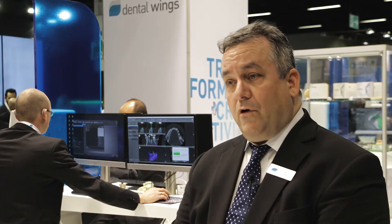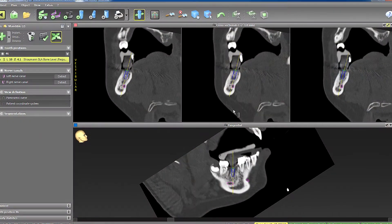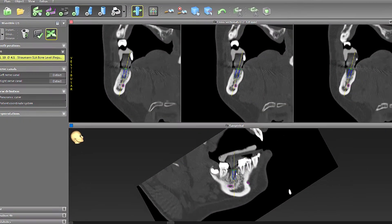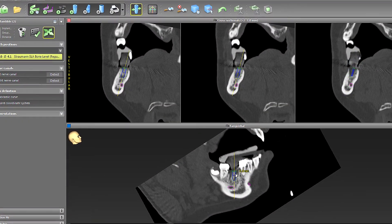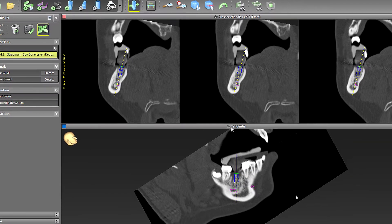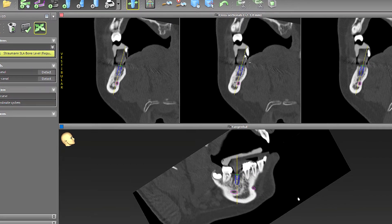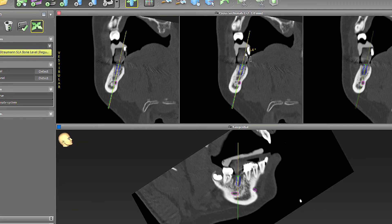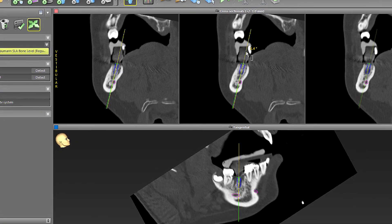For the laboratory, Guided Surgery offers a unique business model and an inroad into new revenue sources, new profit centers, and also drives implant prosthetics for the laboratory.